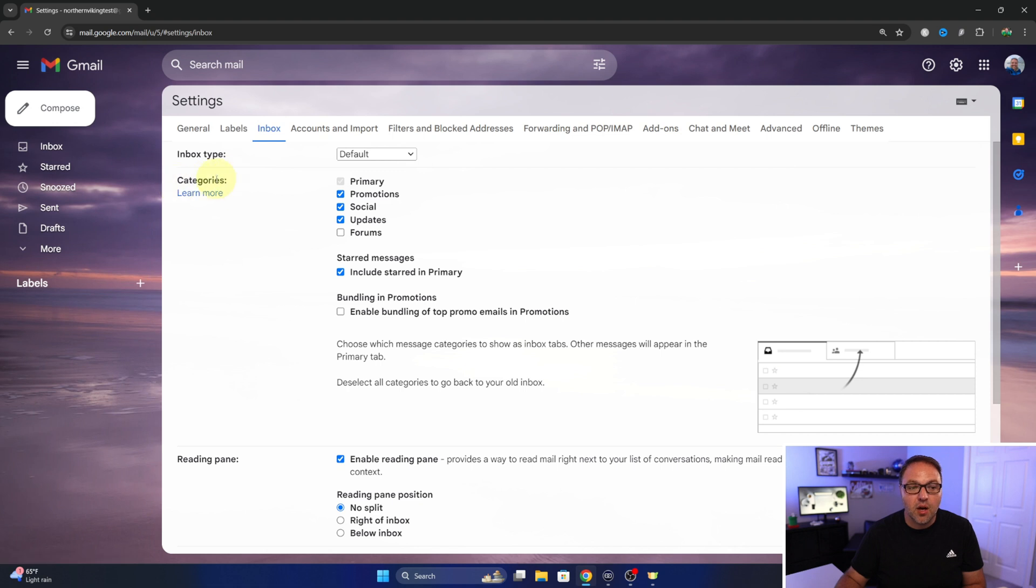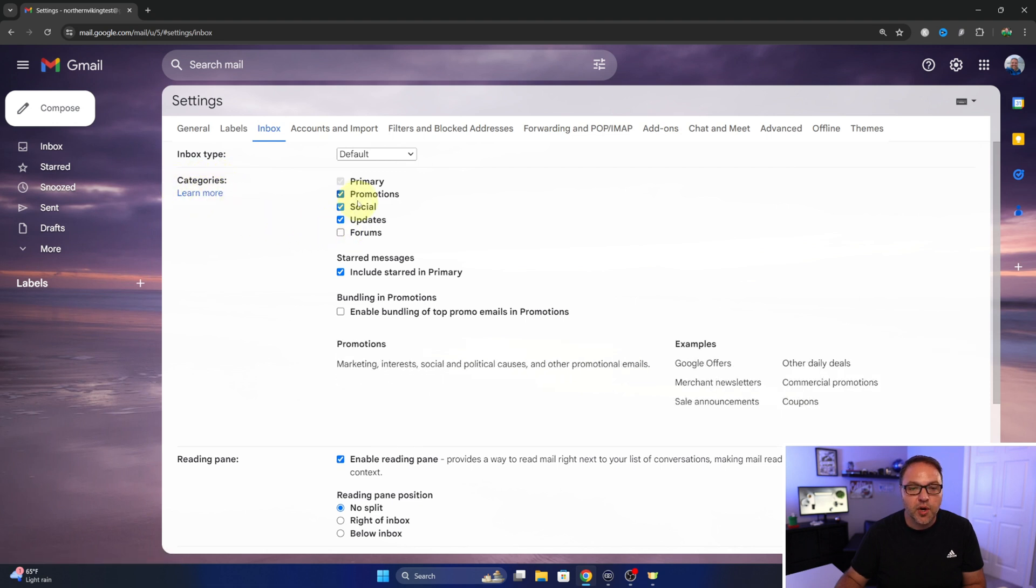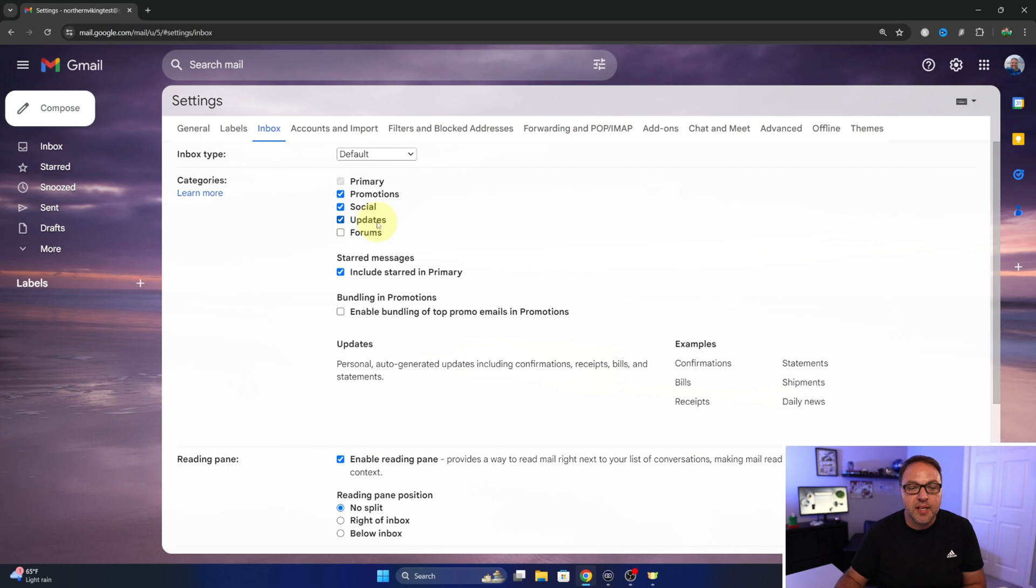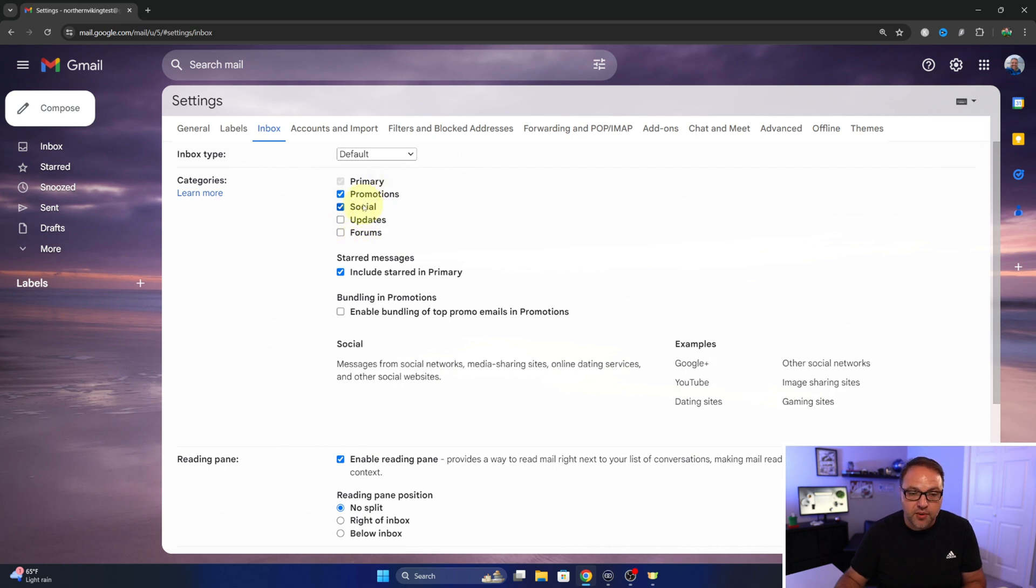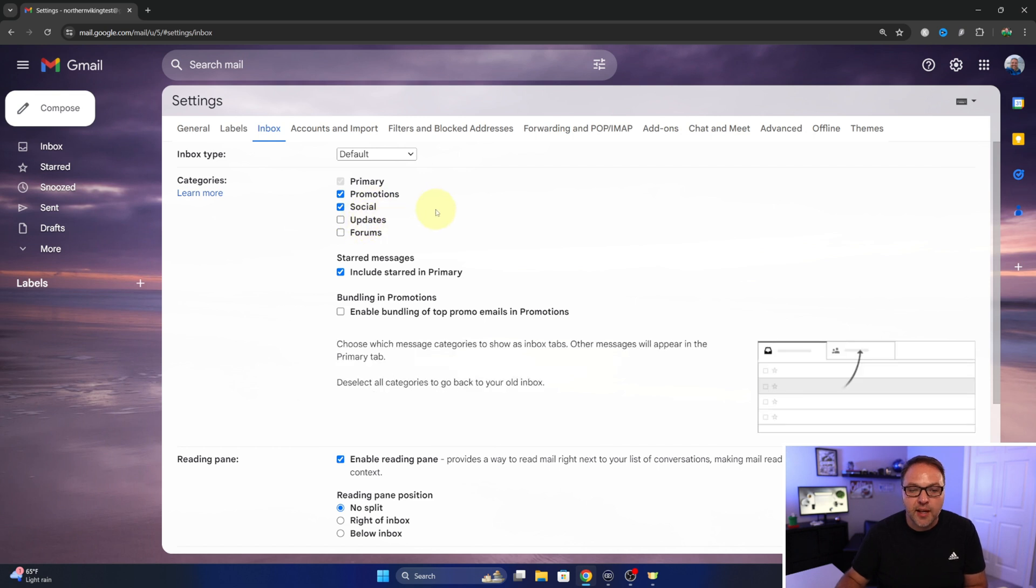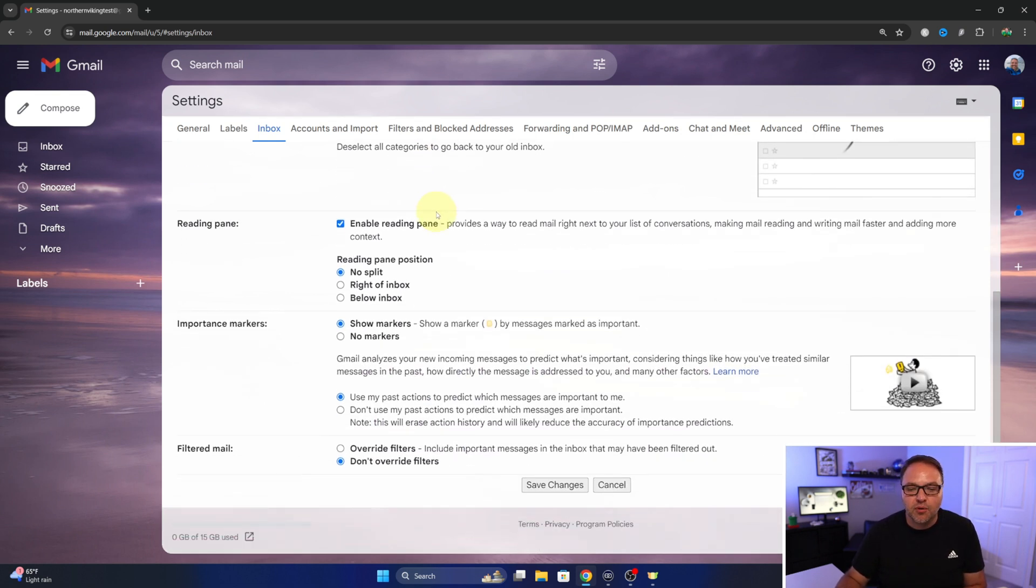From there, you'll see all of your categories here, and this is where you can turn them on and off. So you'll see there's an updates category. We just need to uncheck that. You can turn off the other ones if you like, but we're just going to turn off updates. And then from here, this is the important part.